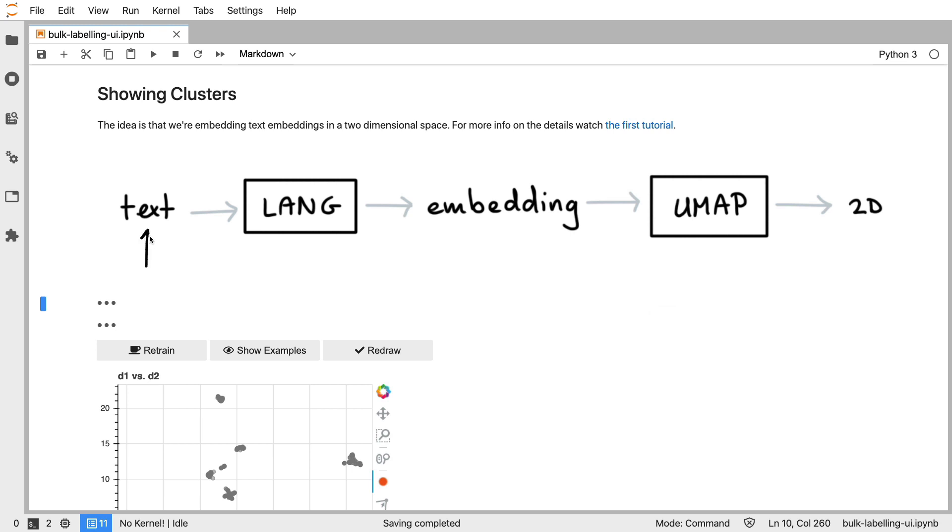We still take text, pass that through a language backend to generate embeddings, and we also still use a technique like UMAP to reduce that down to a two-dimensional plane.